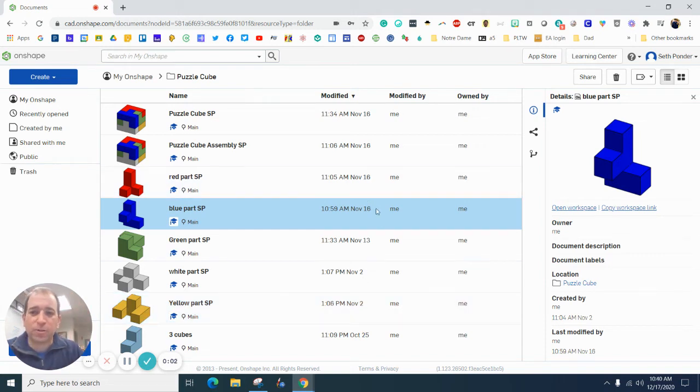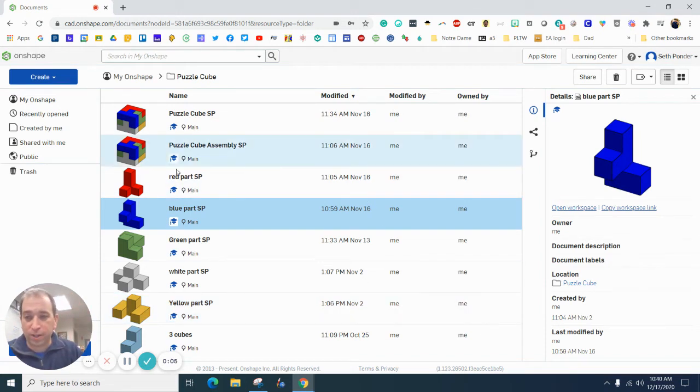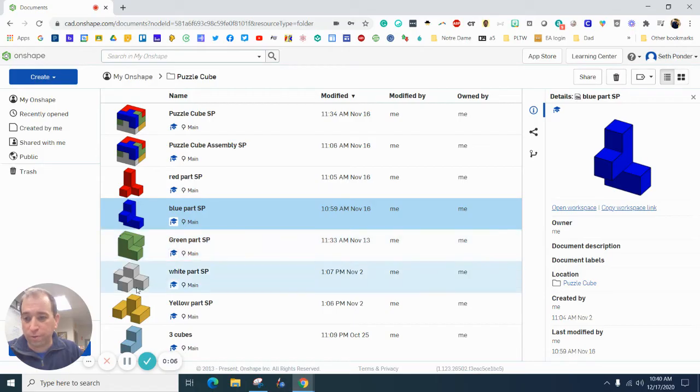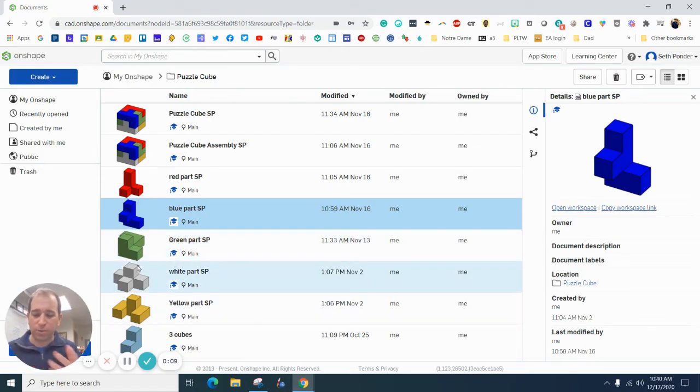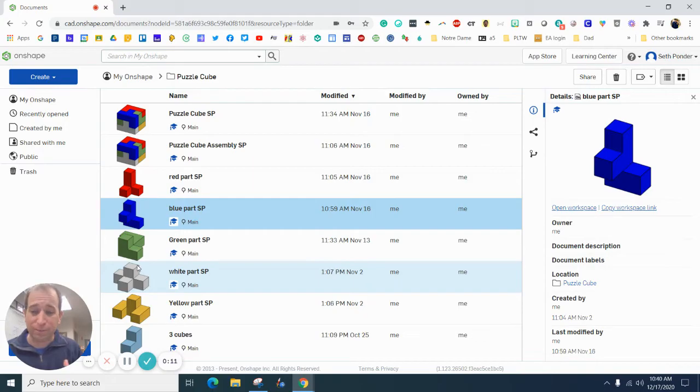Everybody, in this episode I'm going to show you how to do a multi-view drawing or an orthographic drawing of one of these parts. Once you do it one time, you see it one time, you do it one time, you'll kind of get the hint.